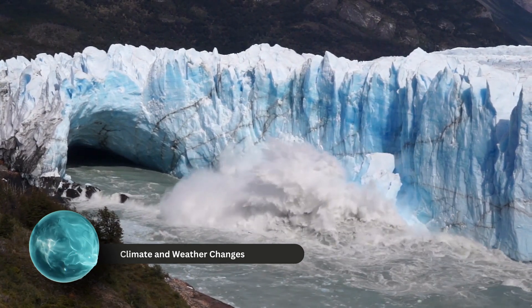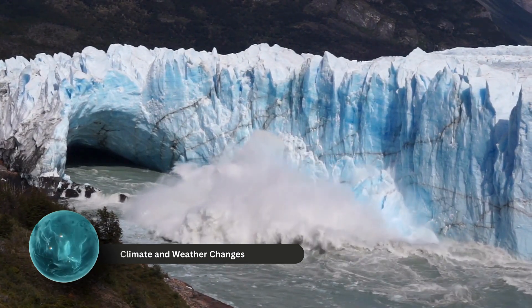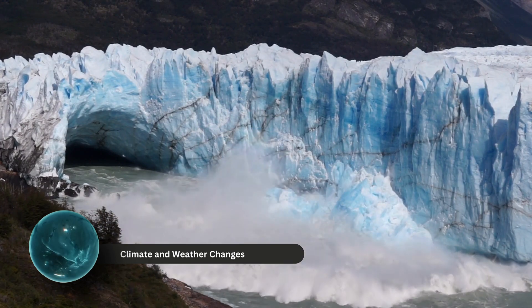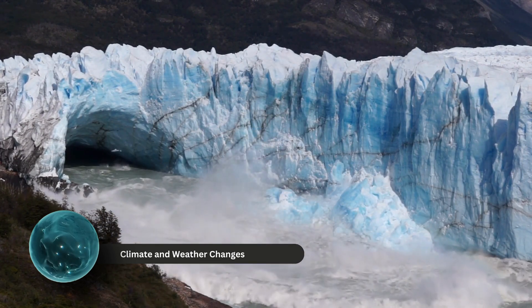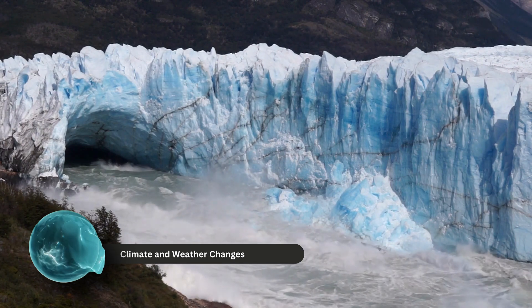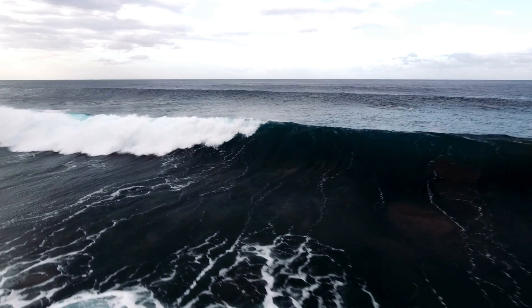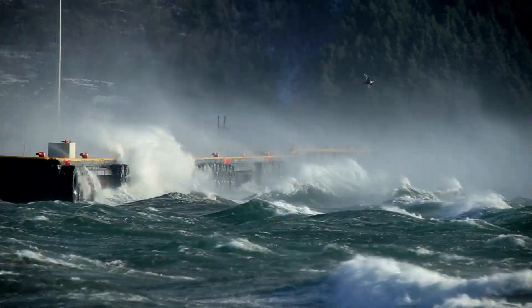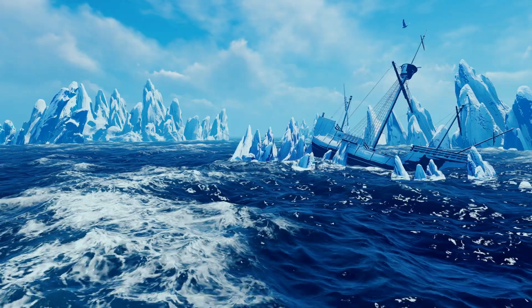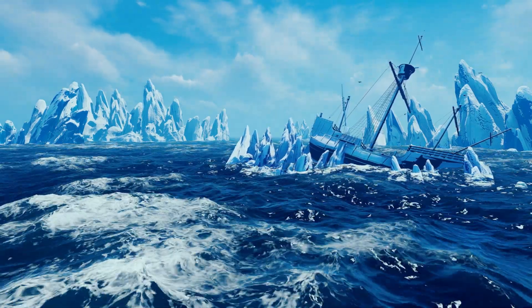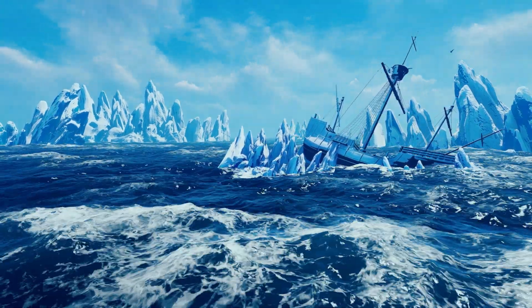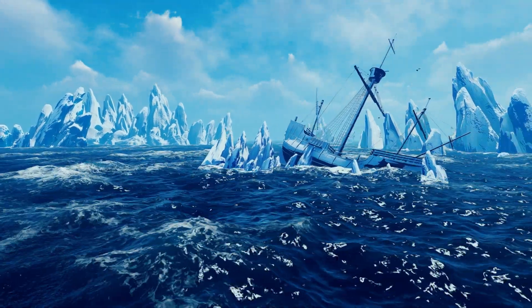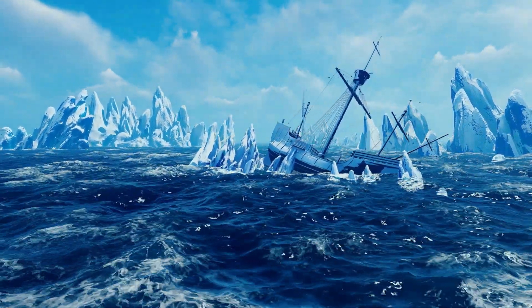Climate and weather changes: the disappearance of ice would have profound effects on our planet's climate and weather patterns. Altered ocean currents — the melting ice would disrupt ocean currents, potentially leading to more extreme weather events including hurricanes and storms. For instance, the Gulf Stream, which plays a crucial role in regulating Europe's climate, could weaken or shift, resulting in colder winters and altered weather patterns in Europe.